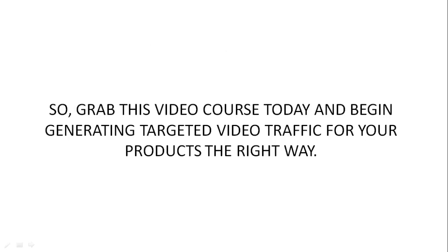Go ahead and grab this video course today and begin generating targeted video traffic for your products the right way.